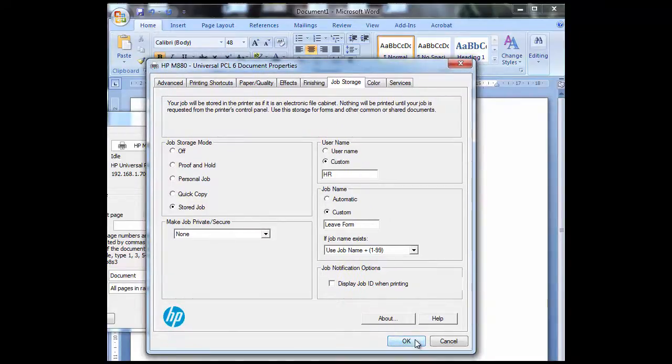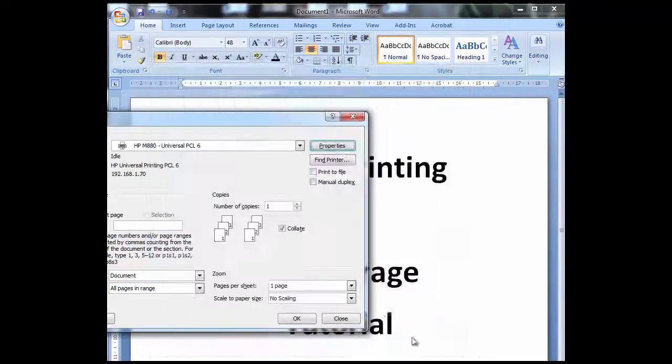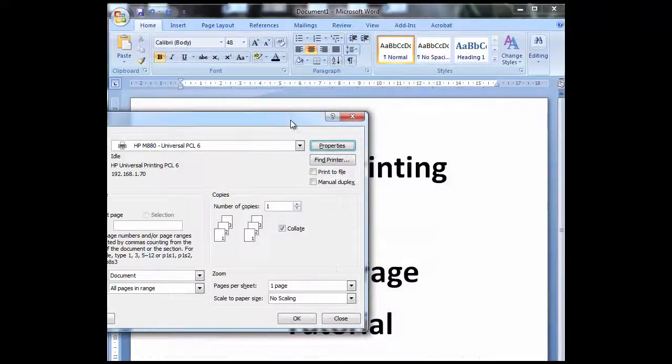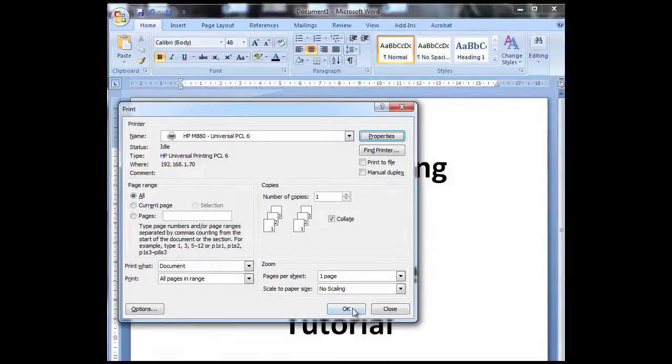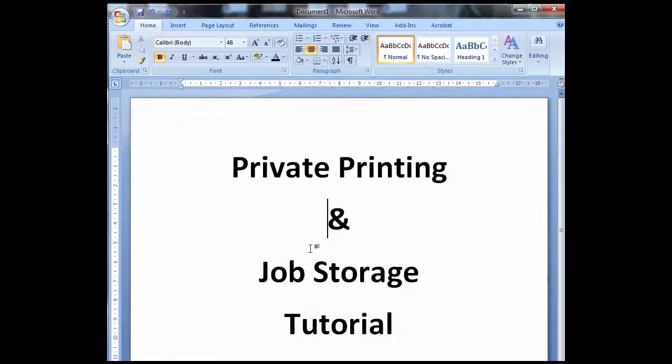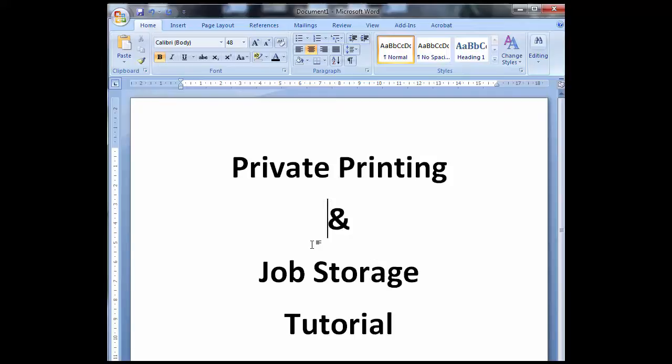I'll press OK and then now that I'm happy with that I'm going to press OK and that's now actually being sent to the printer and it's storing on the printer. Nothing will actually physically print out, it's going to stay on the printer, and I'll take you to the printer now to show you what happens.